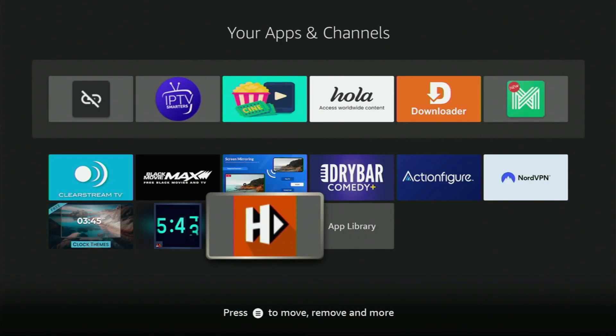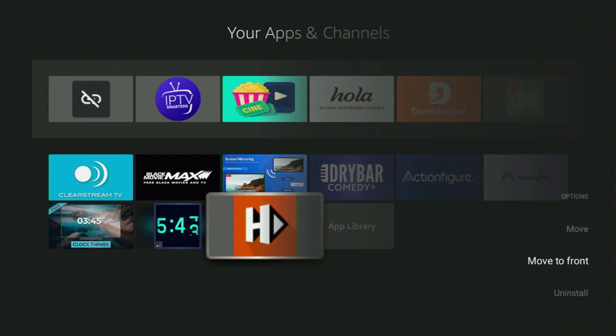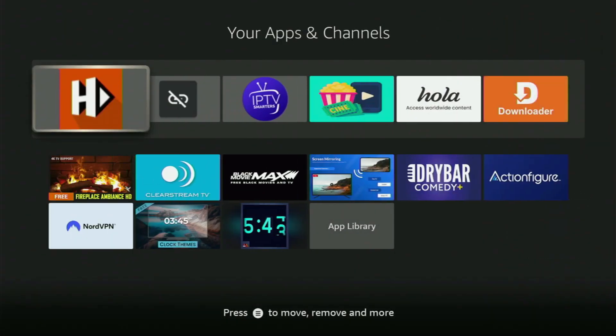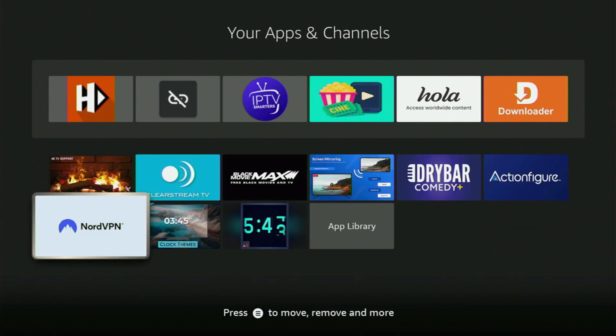So now, first of all, I would recommend you to click on the Options button on your remote. That's the button with three horizontal lines. Just click on it and then press on Move to Front. This way, the app will always be at the very top of your application list. Just don't forget to keep the VPN connected to stay safe and out of trouble online when using such apps. So enjoy and see you next time. Bye-bye.